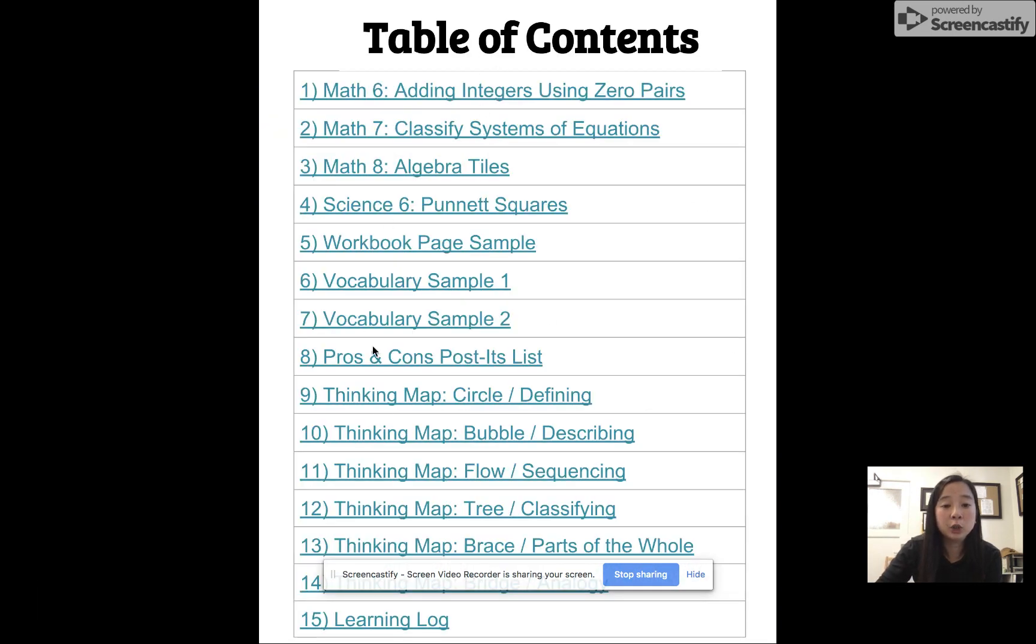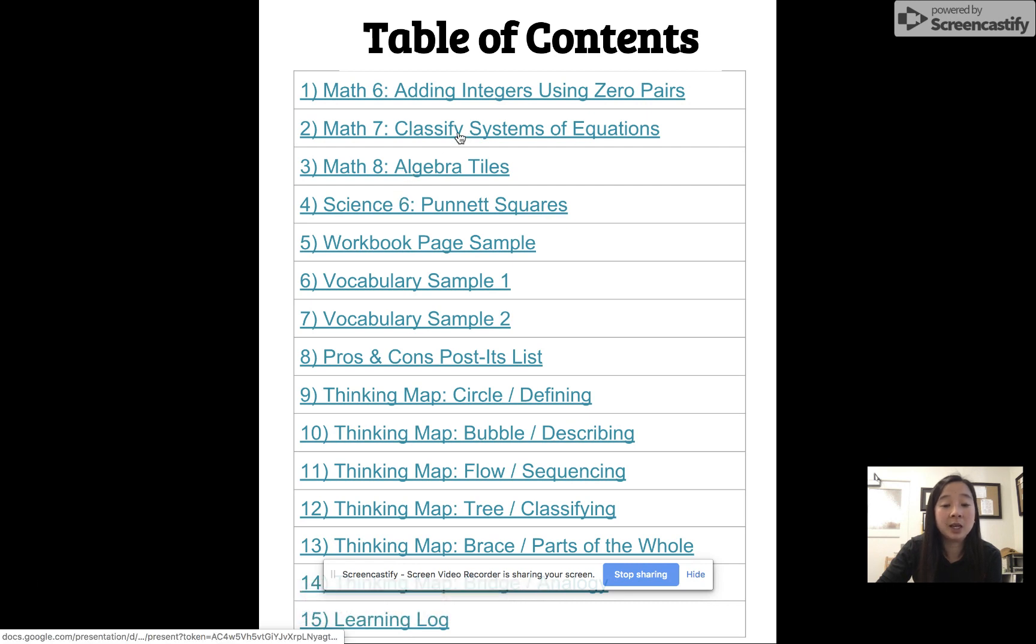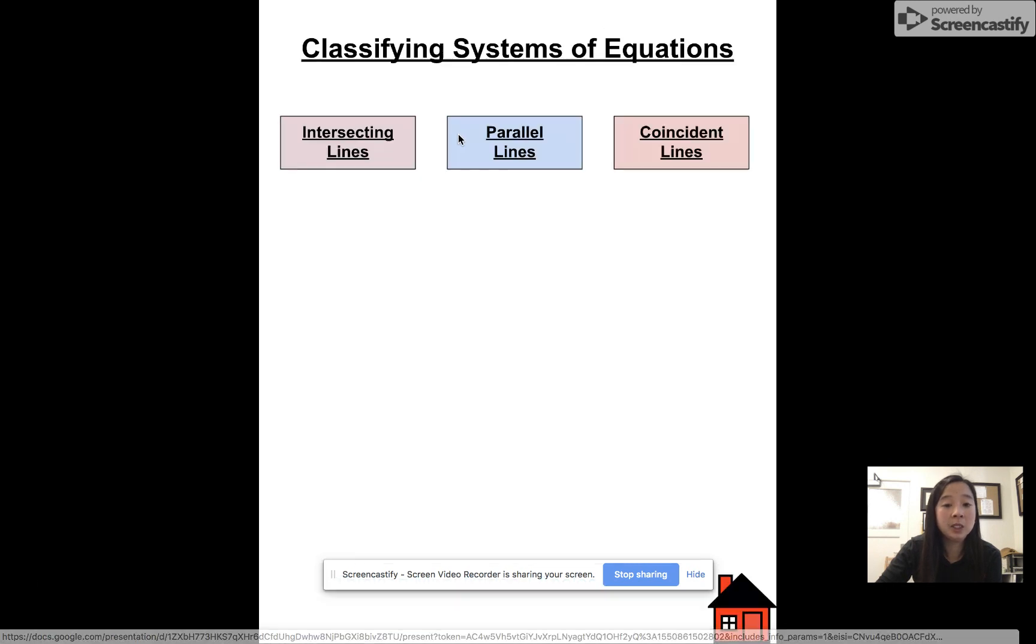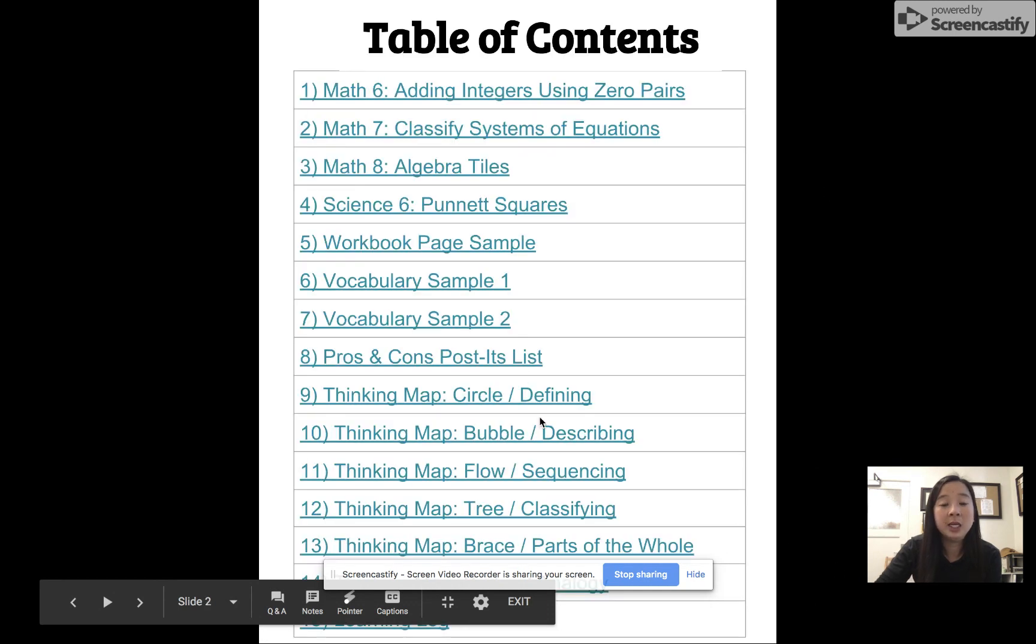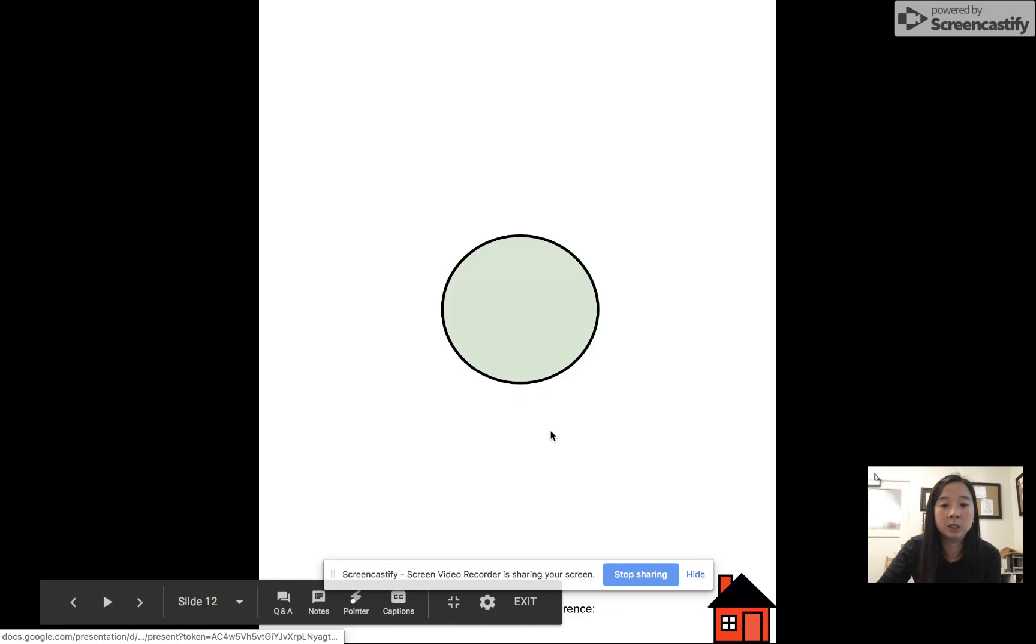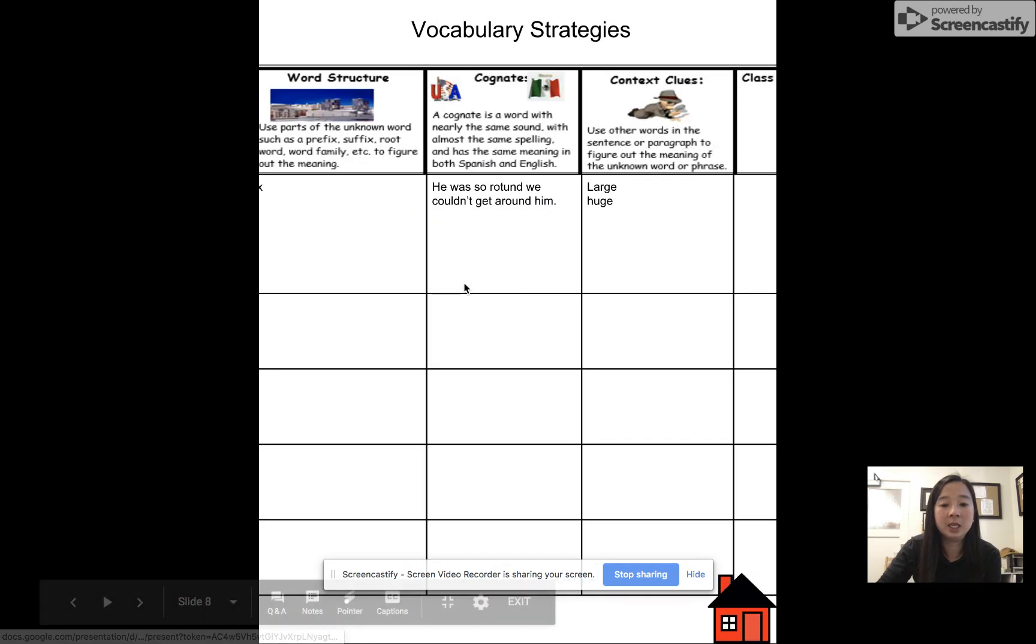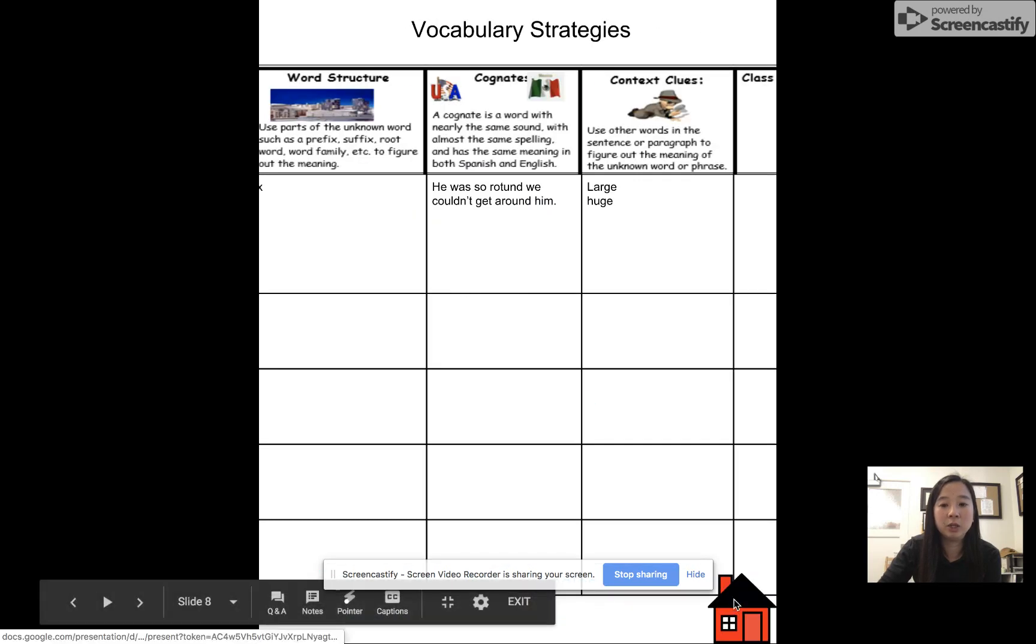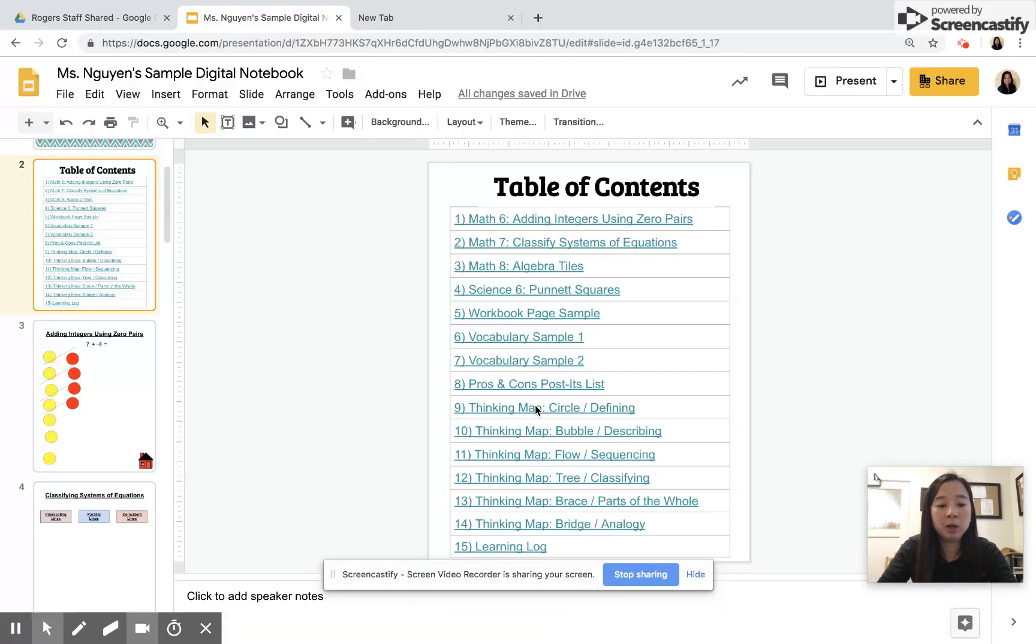The cool thing is that you have your title, your cover page, and then your table of contents. It's going to link you to specific slides. If I want to look at classifying system of equations, it takes me to the page. There's also a home button that you can create that once you click it, it takes you back to the table of contents. So I'm going to walk you through creating one from scratch.